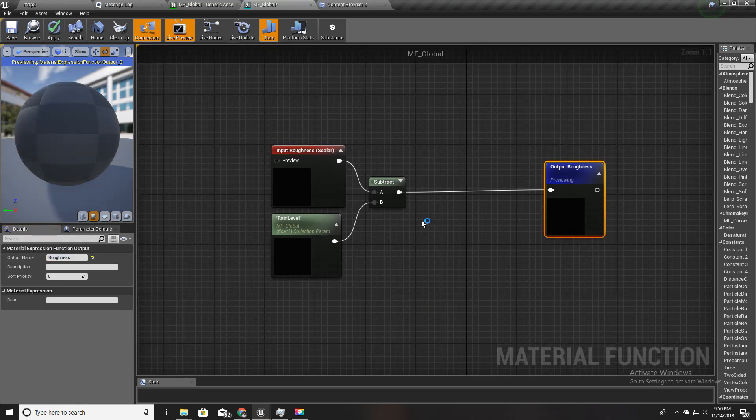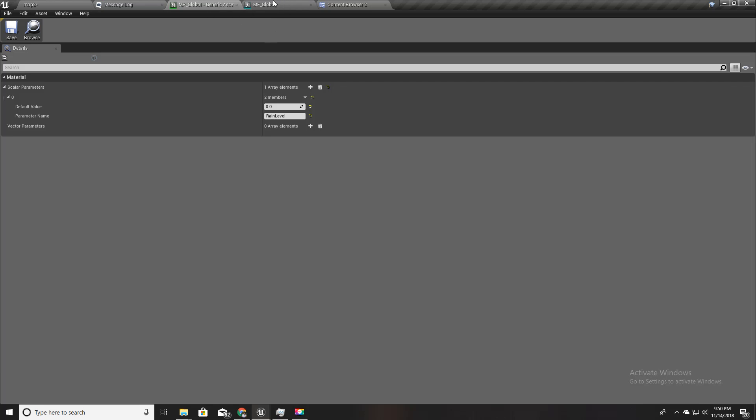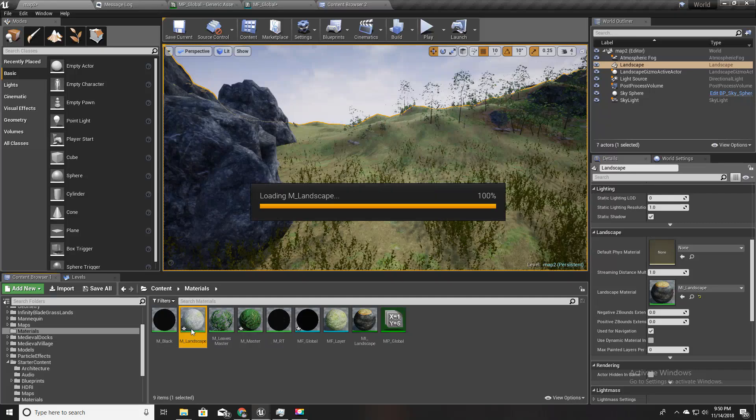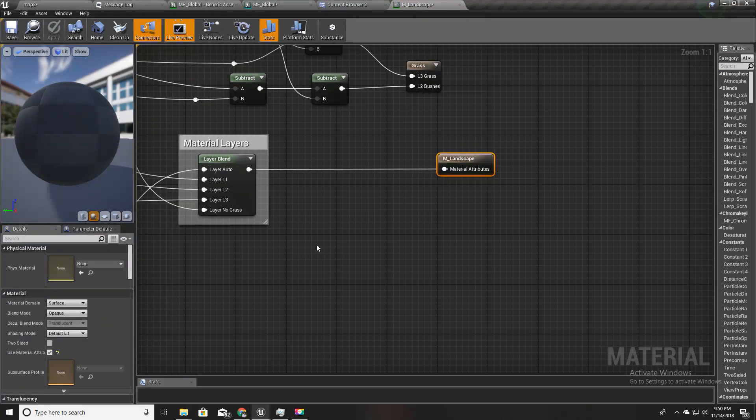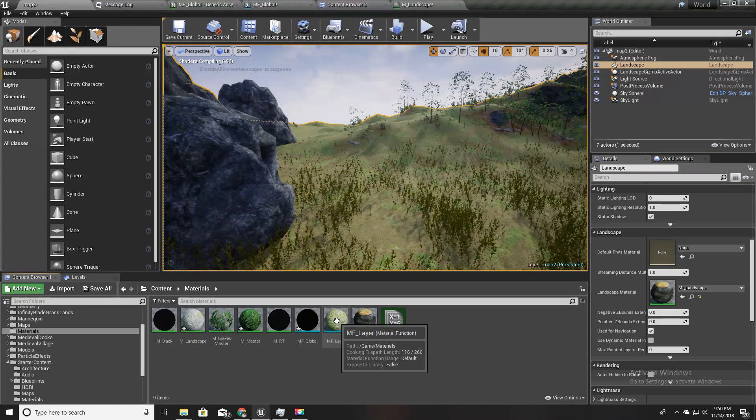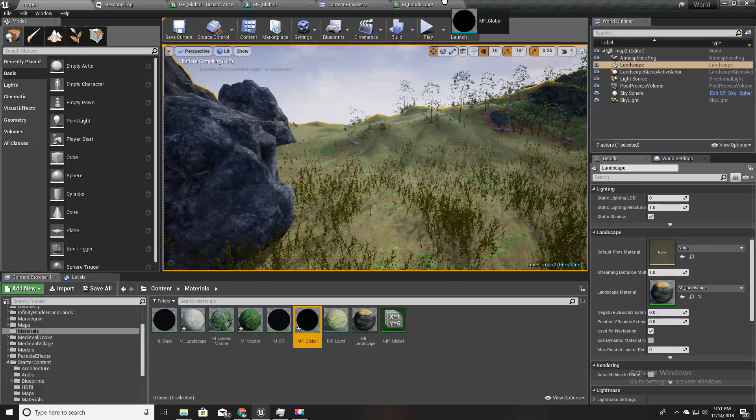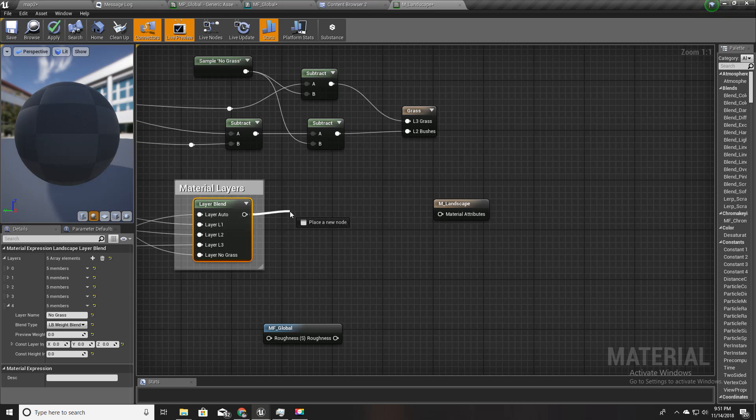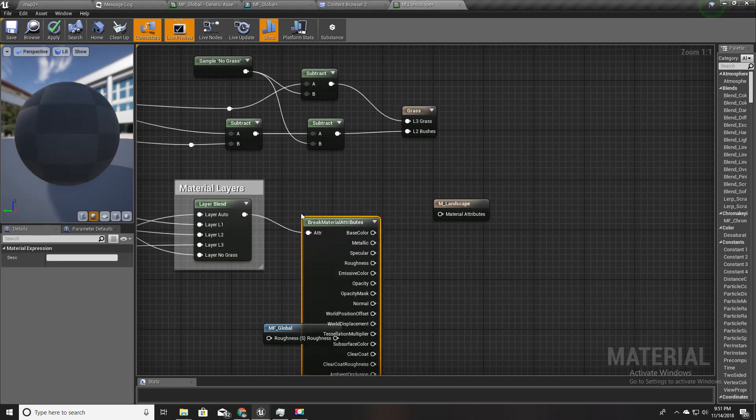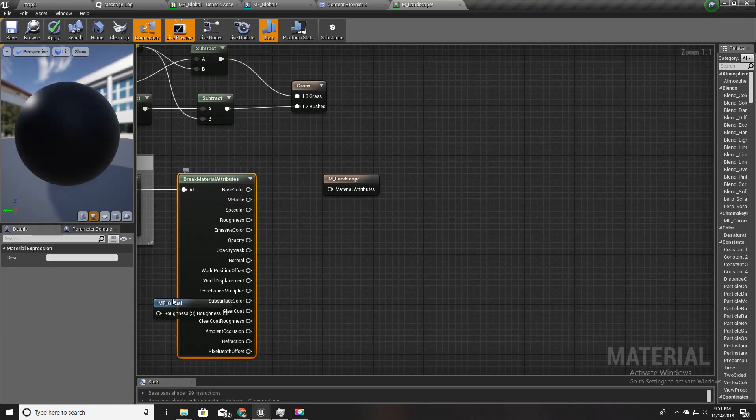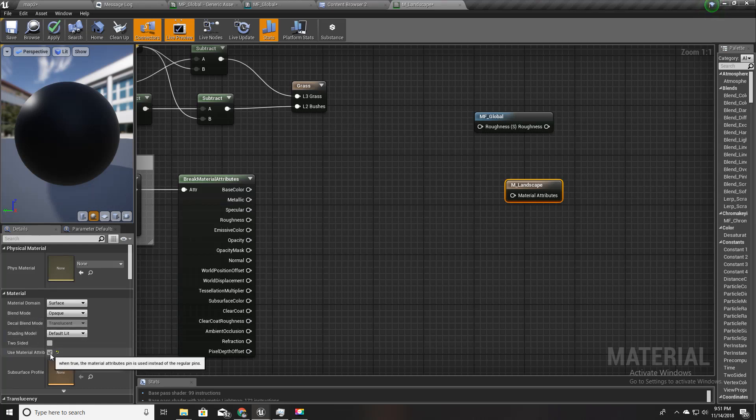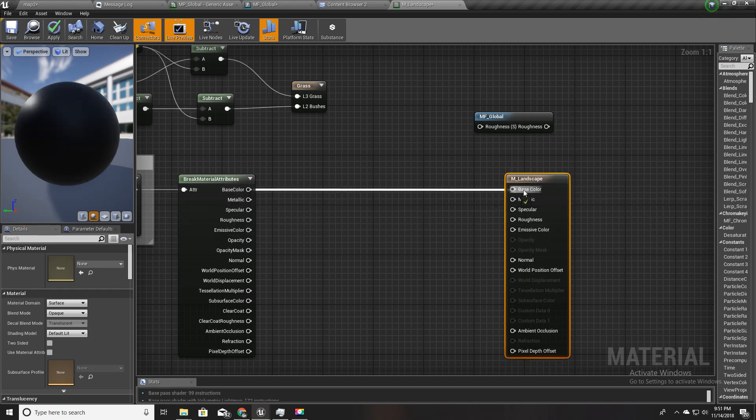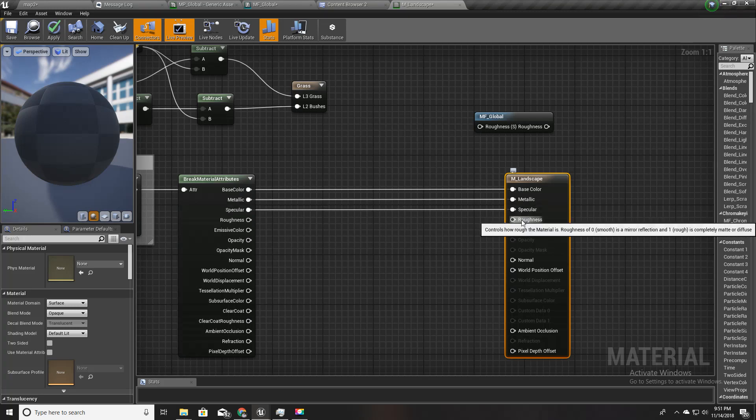Okay now I'll apply this and go back to our landscape material and I'll drag and drop this one here. I'll break this material into attributes like this. I'll select this one and use material attributes. I'll untick here so that we get all the parameters and I'll connect one by one like this.